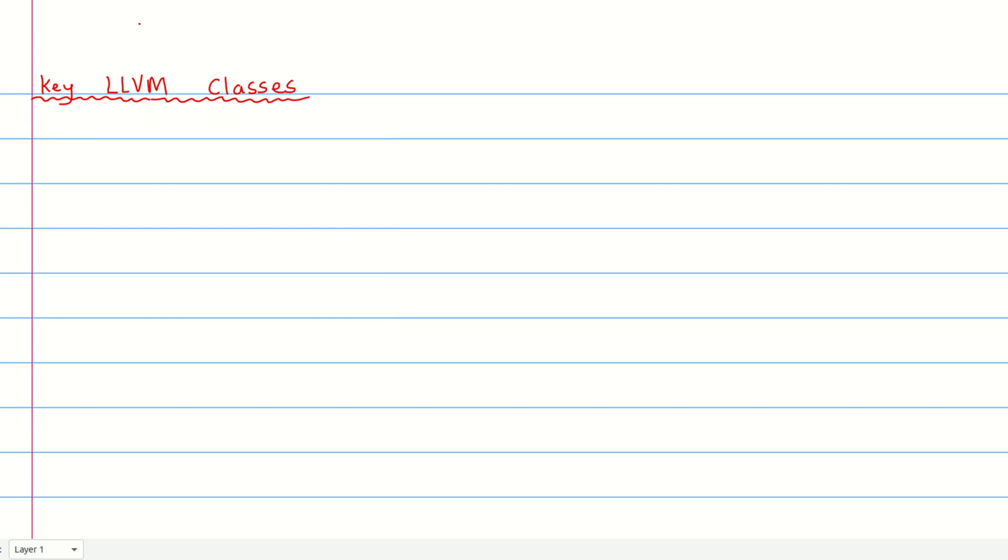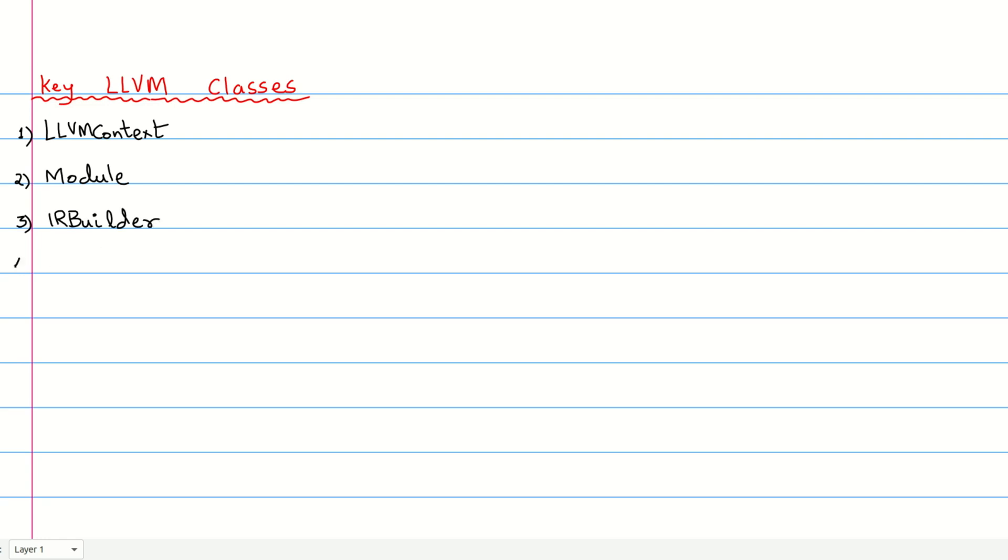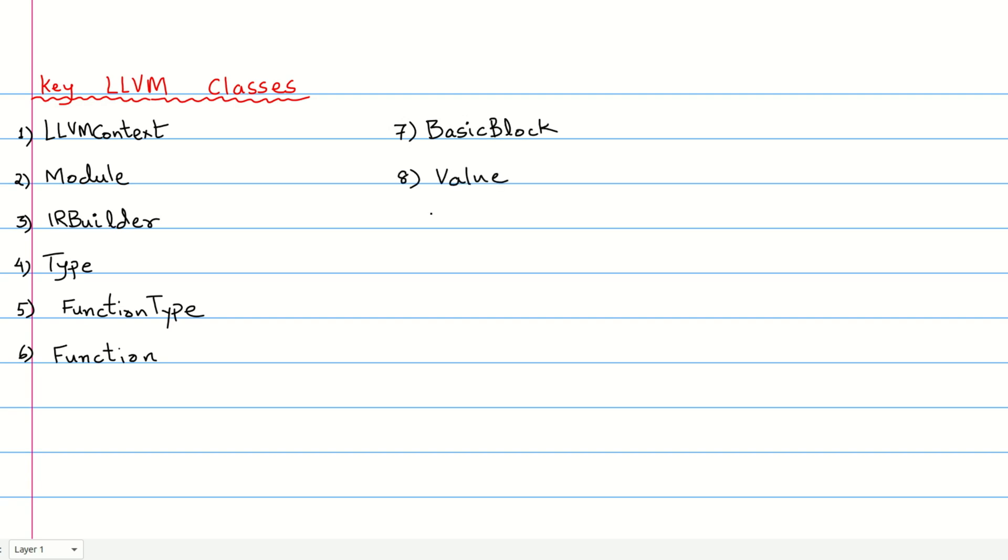Let's start. I believe that the key LLVM classes to know before writing any code in order of their usage are LLVM context, module, IR builder, type and its various subclasses, function, basic block, value, user and instruction and its subclasses.